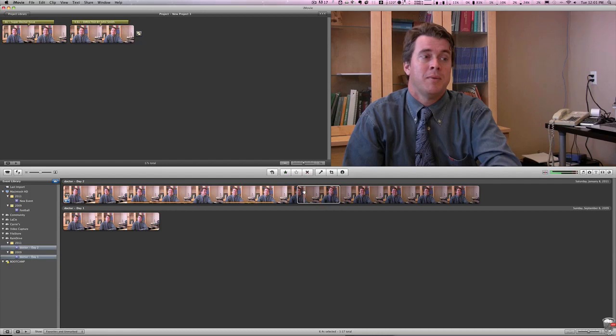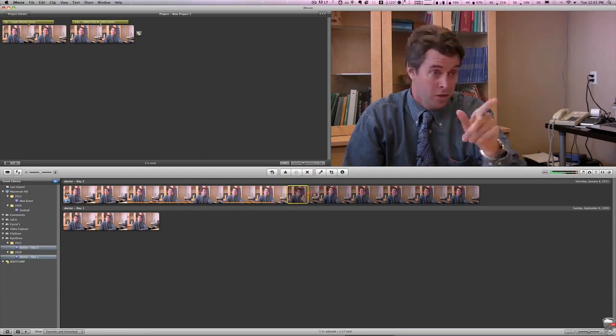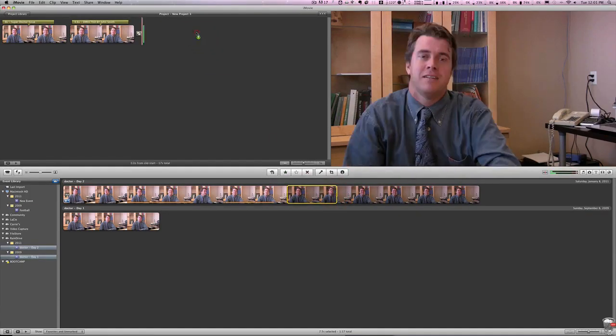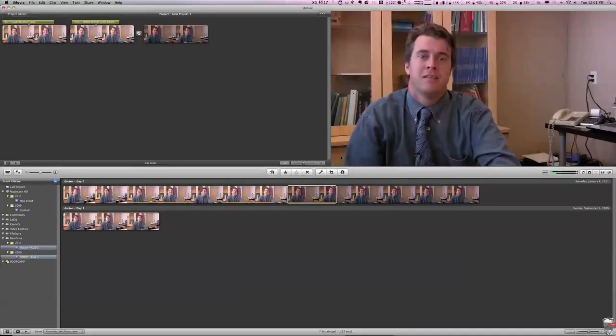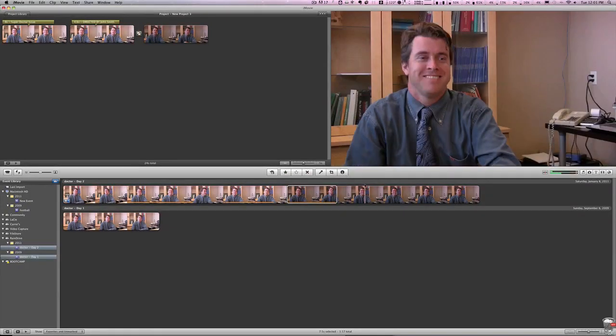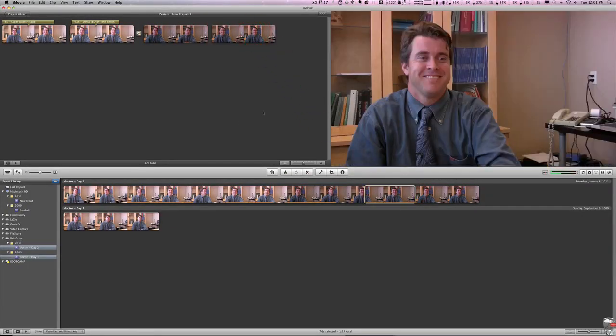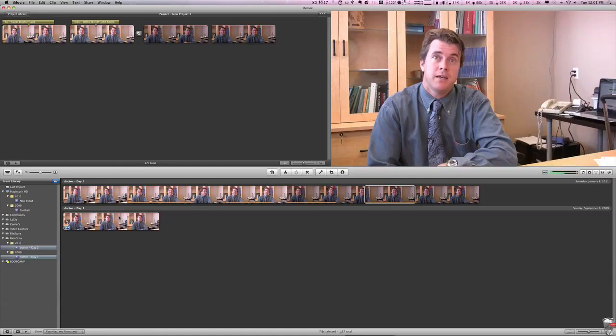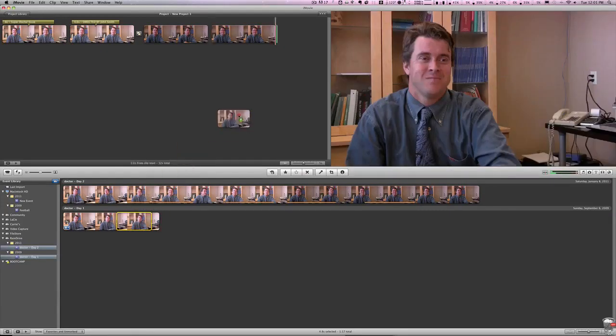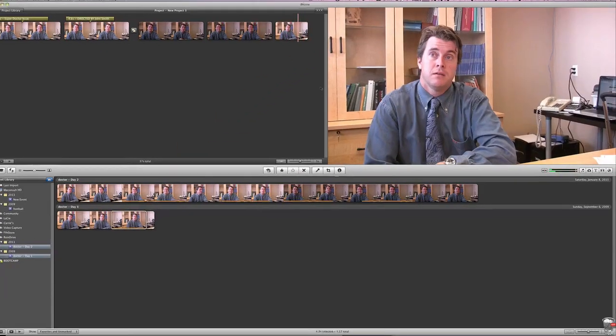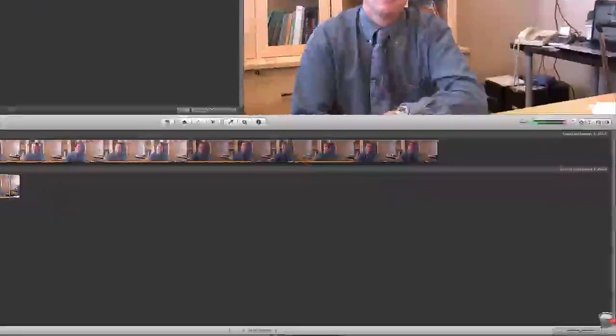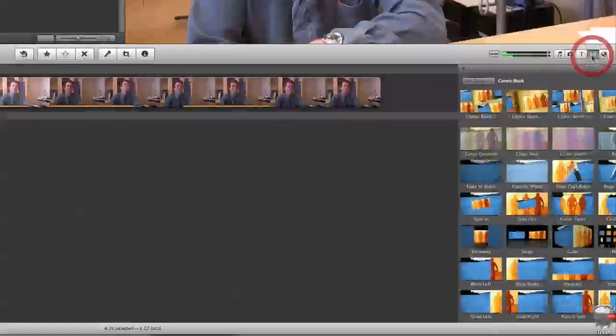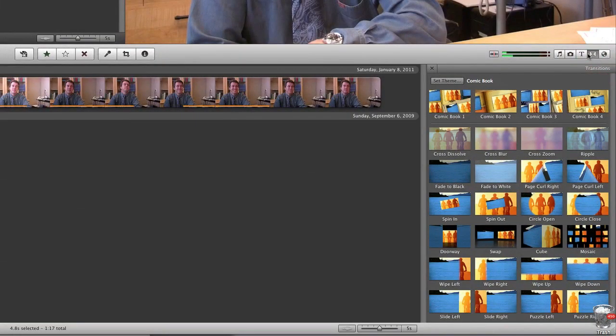Now that we have a couple pieces of video in here, let's drag in a few more just to give us some options. And once we do that, we're going to want to go over to the right-hand side and click on this transition button, which will bring out our transitions.